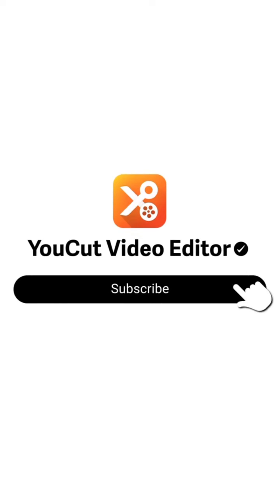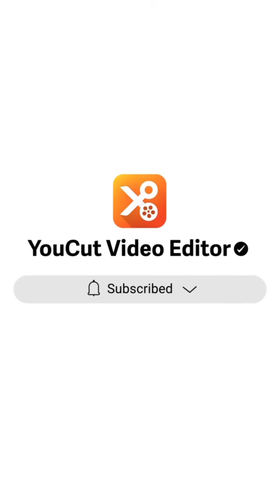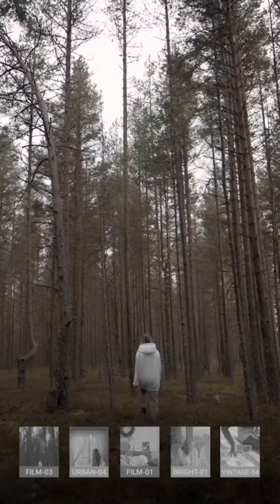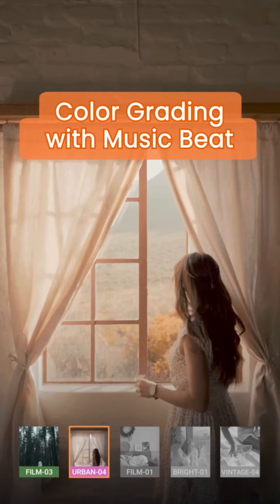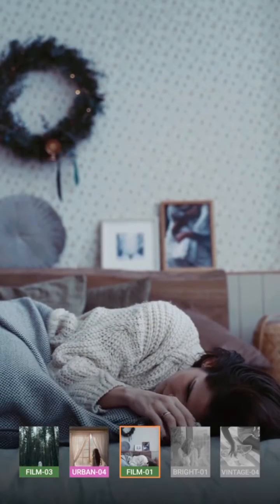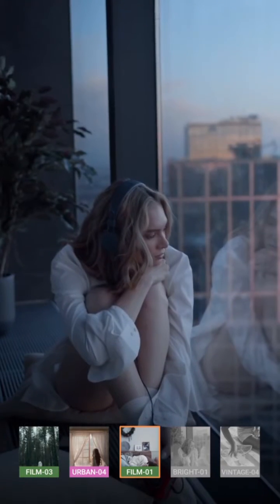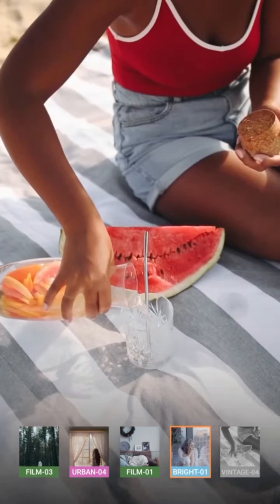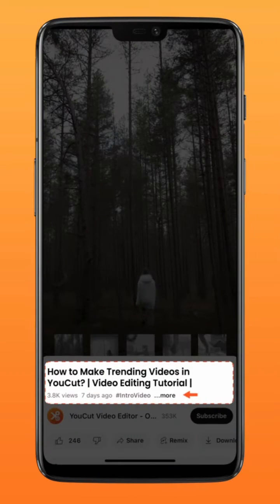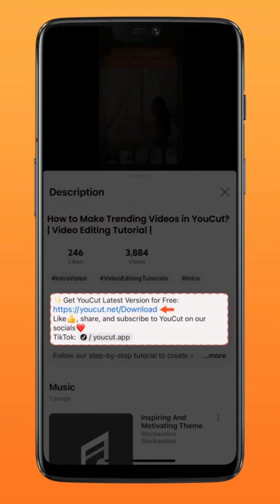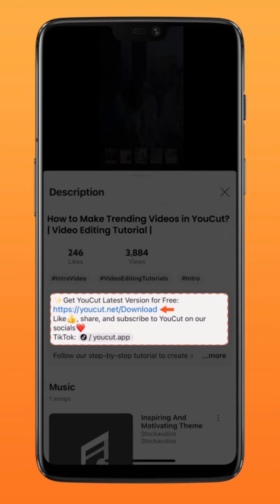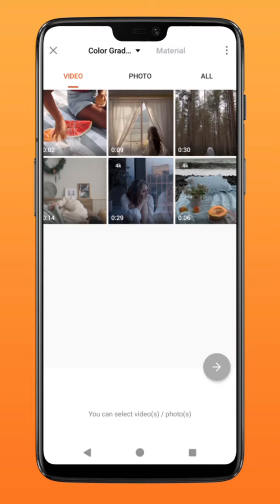Subscribe to us for more exciting updates. Here's how to create this cool color grading transition effect on your video. Download the latest version of U-Cut via the link in the description down below. Now let's get started. First, create a new project and select your first video.